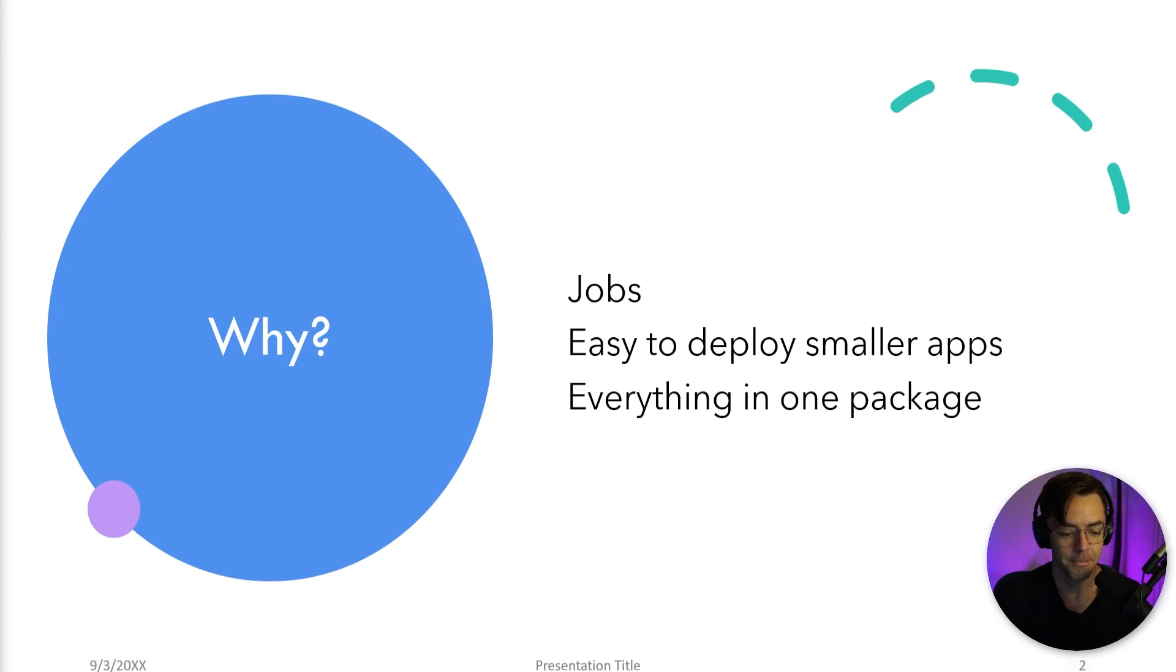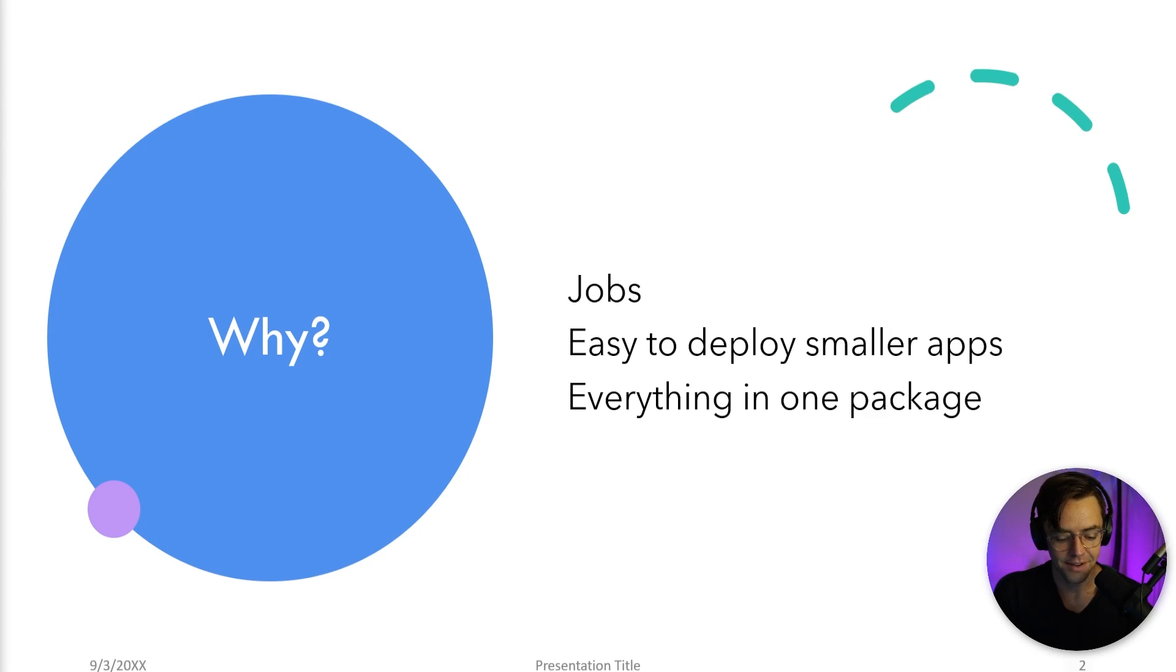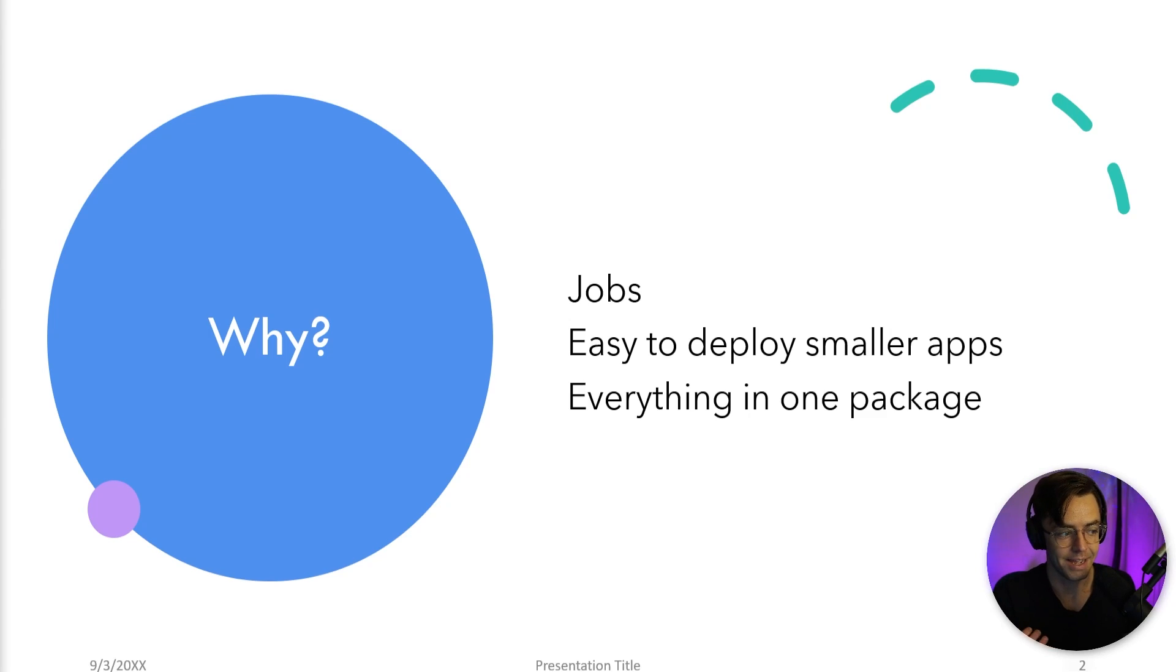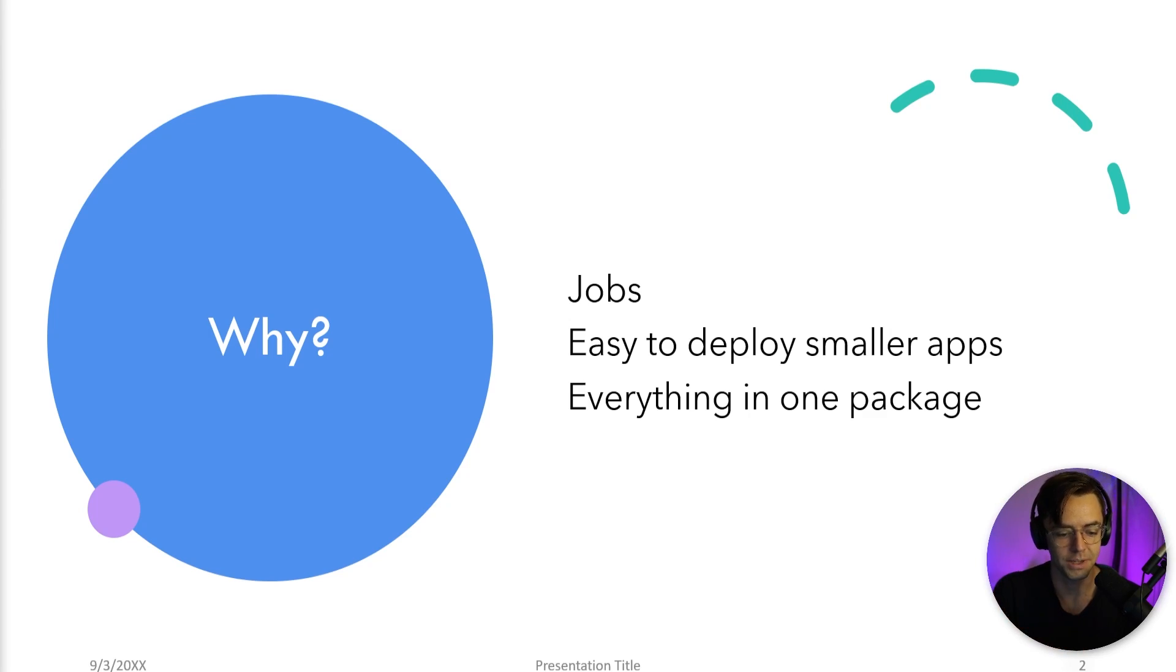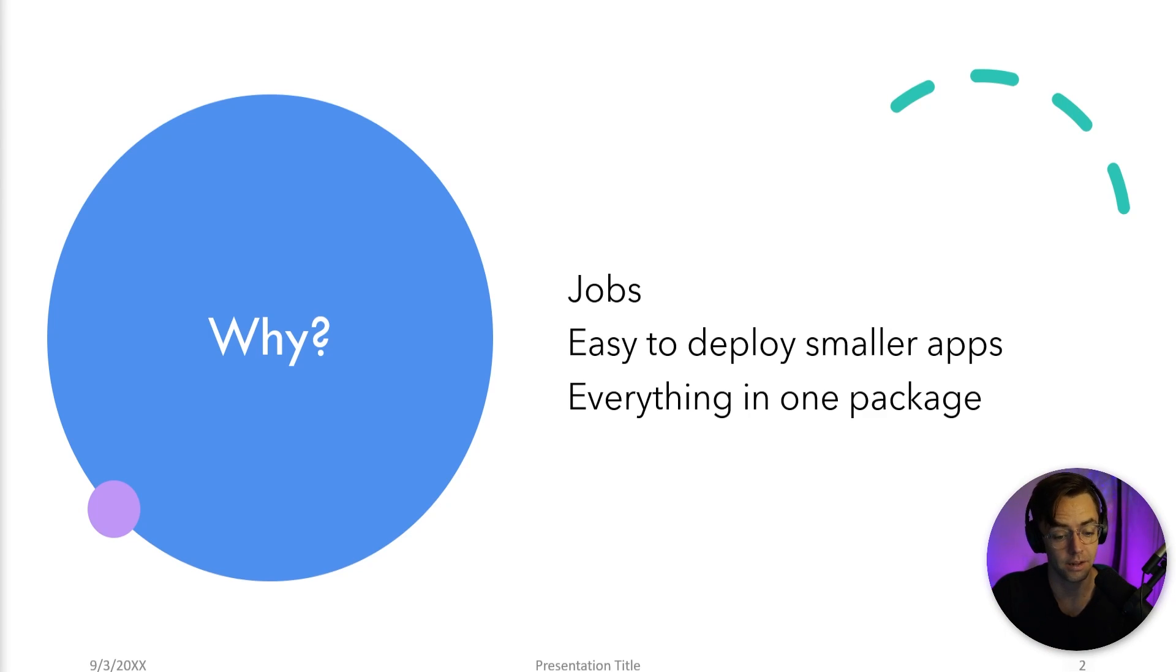And many businesses and corporations still need smaller apps. And instead of having a decoupled application, like an application with microservices or Angular and React, a lot of times it makes more sense just to have everything in one package and deploy it as just one big unit. And that is the reason why there are a lot of jobs and there are a lot of opportunities in Spring MVC.